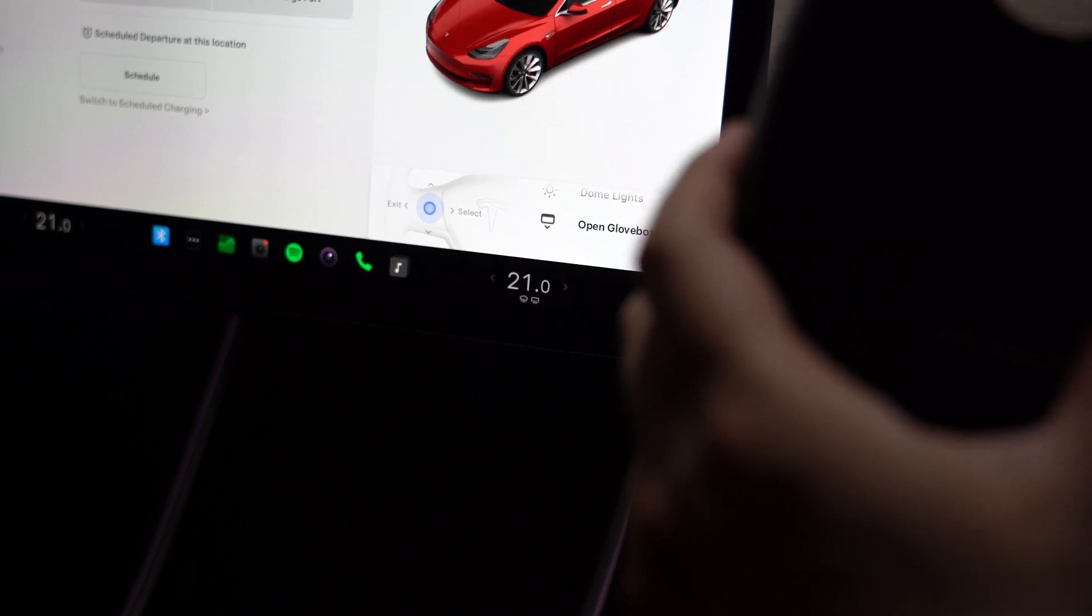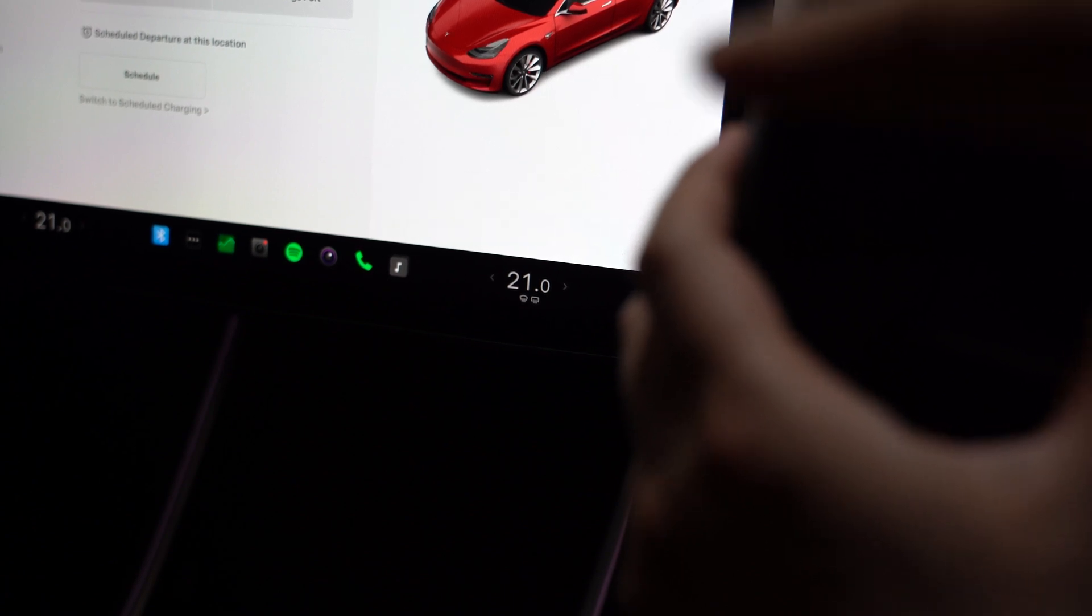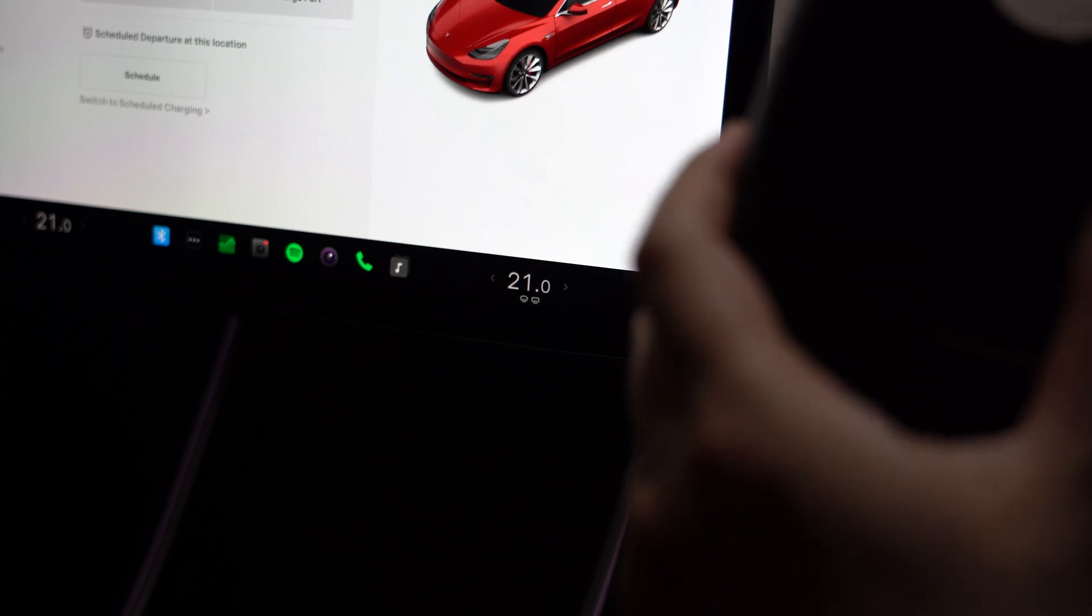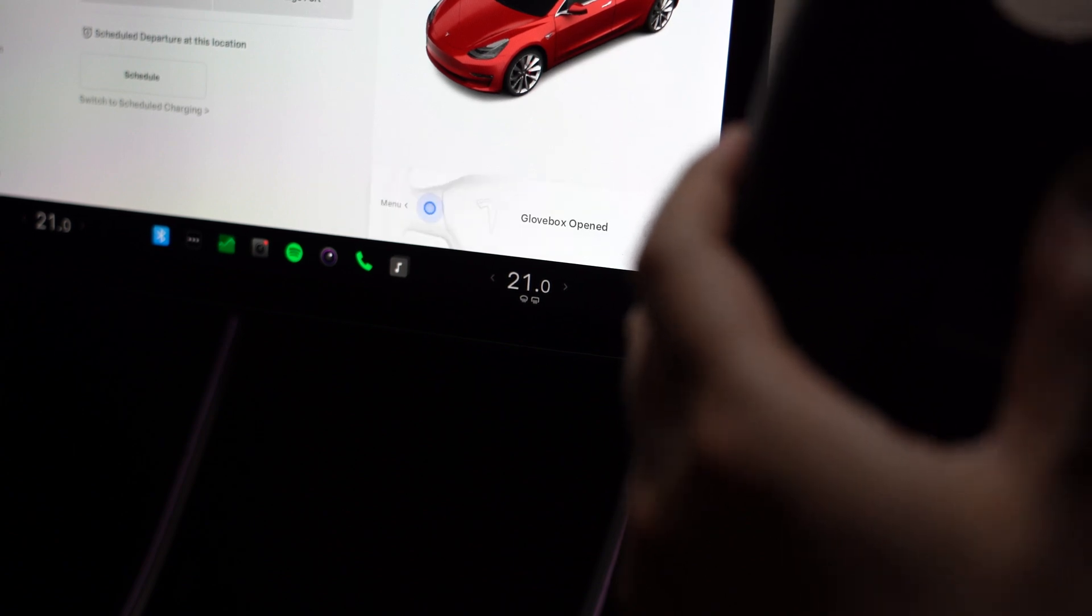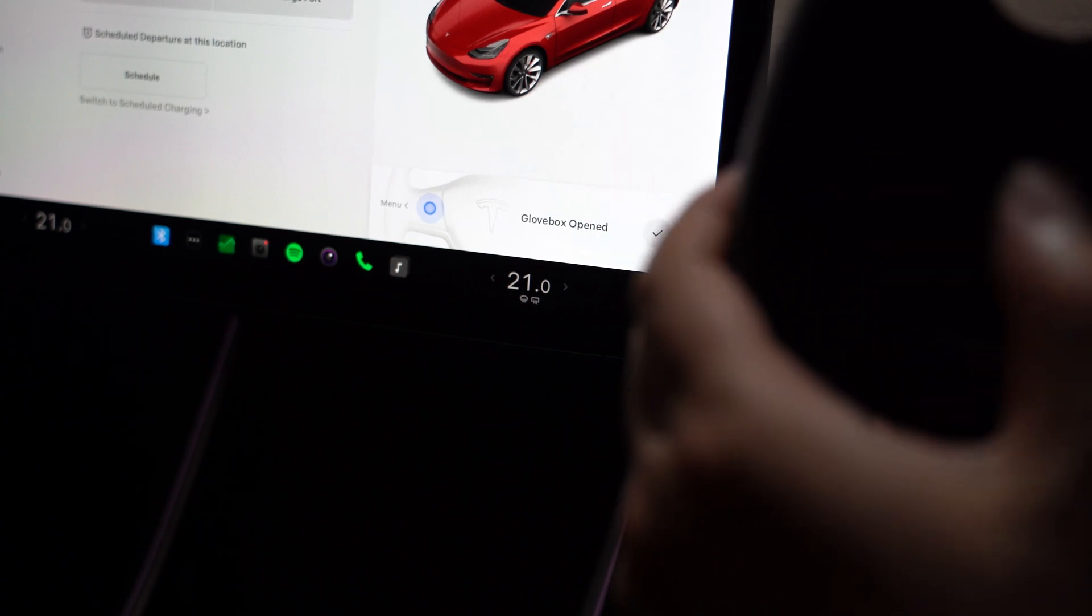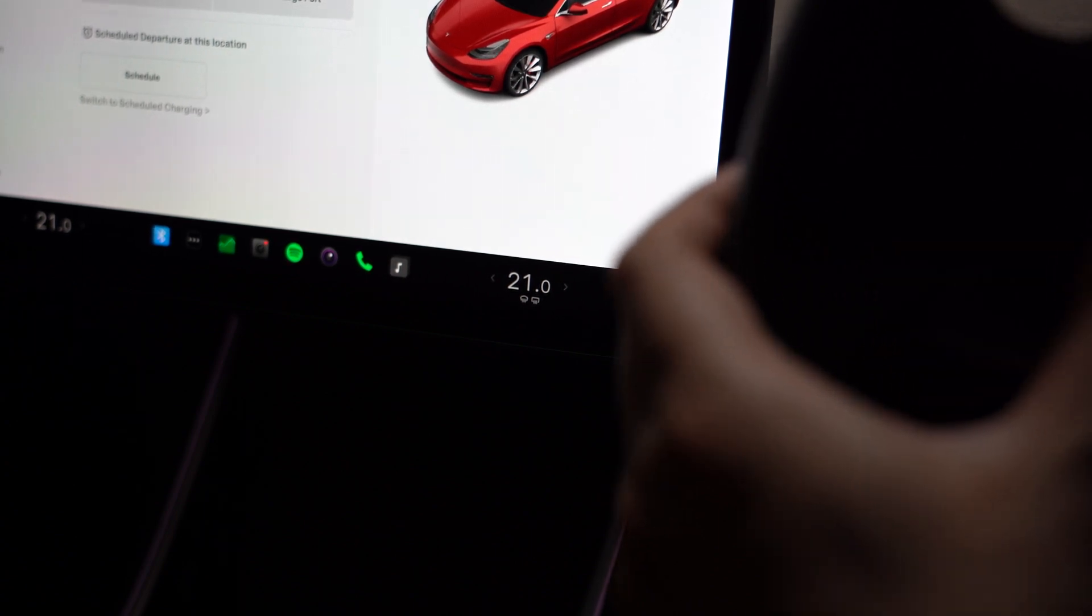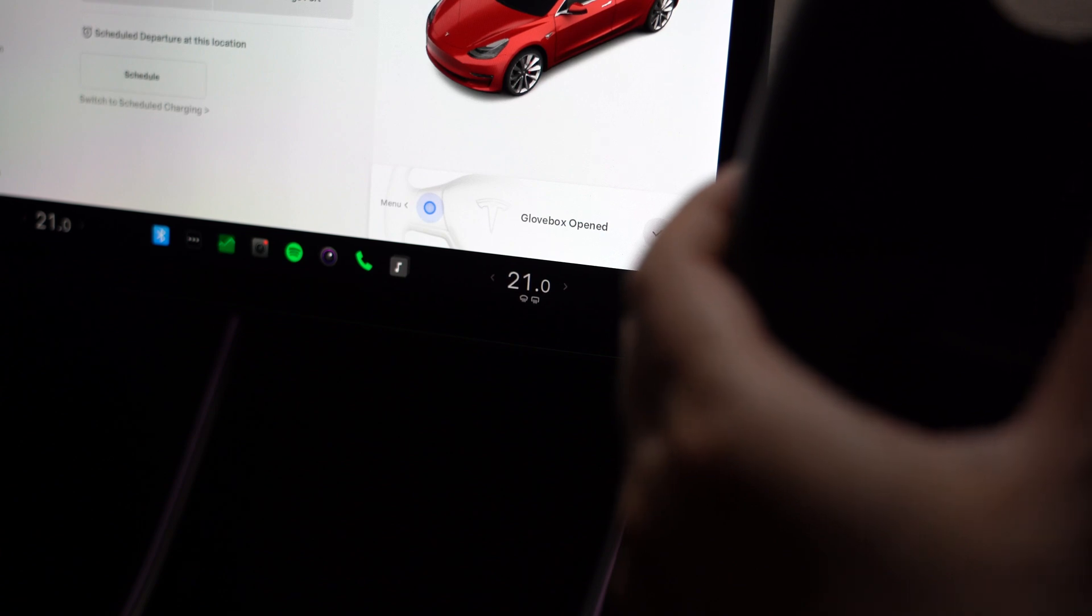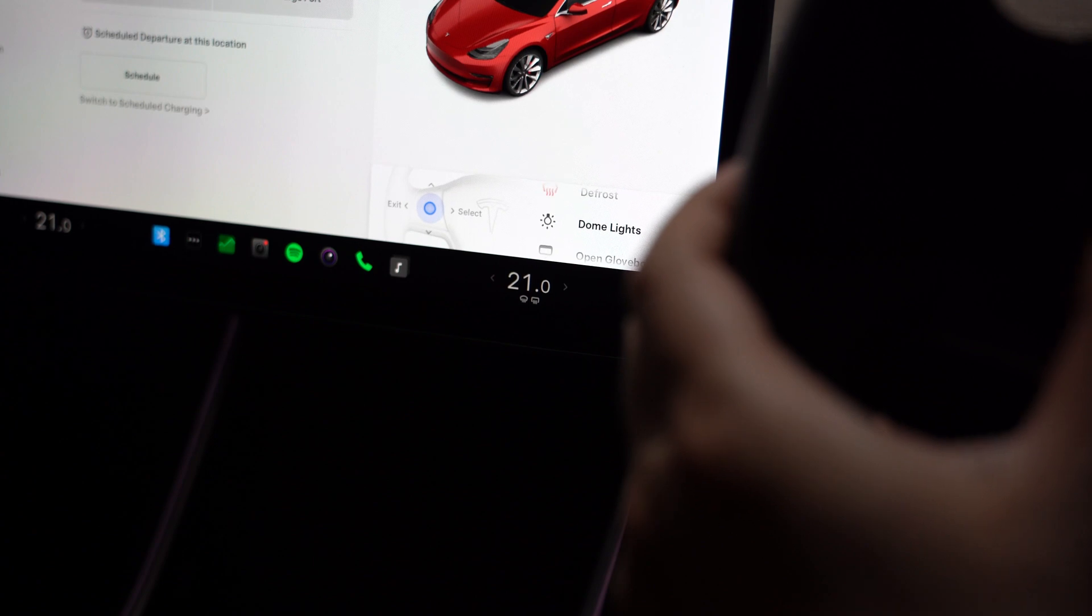And then open glove box. So if you press this, the glove box opens. To exit out of the menu, just press to the left again, and then again to exit. That's it. Now remember we just did open glove box, so if we bring the menu back up again, it opens the glove box immediately. So whatever you selected last becomes the default action.